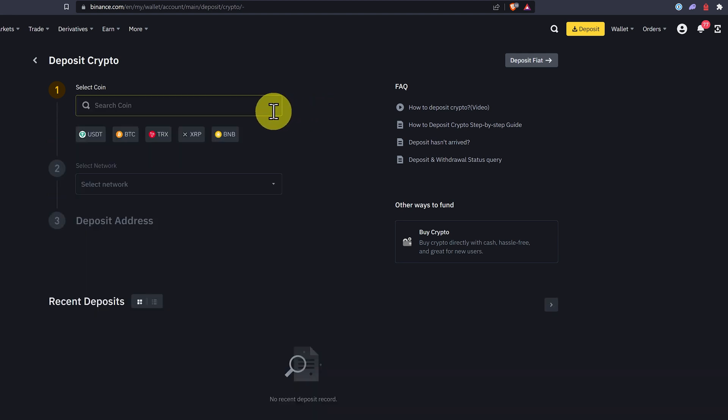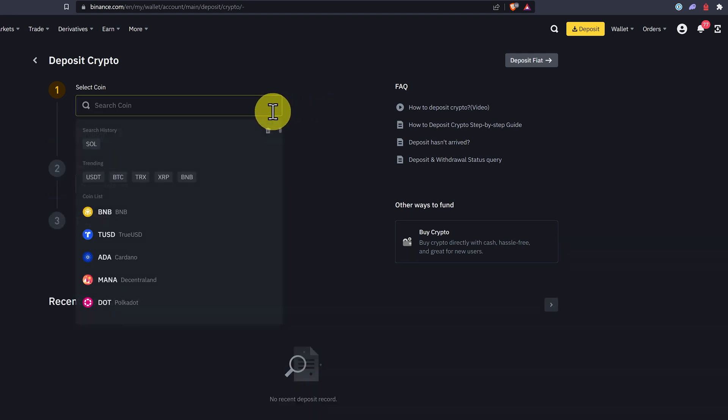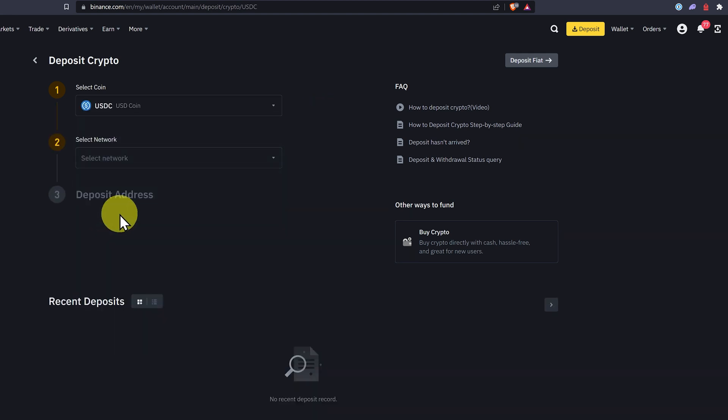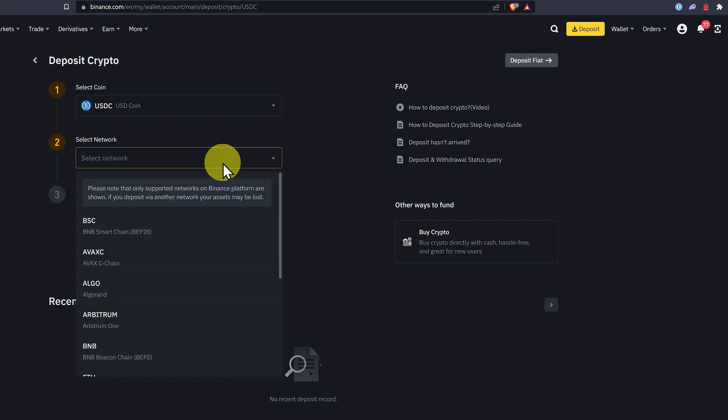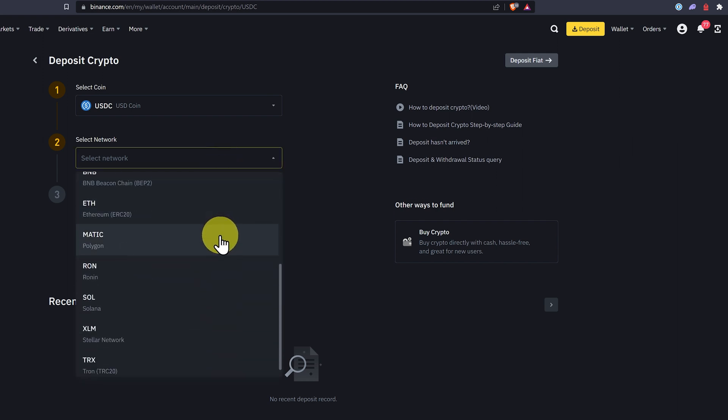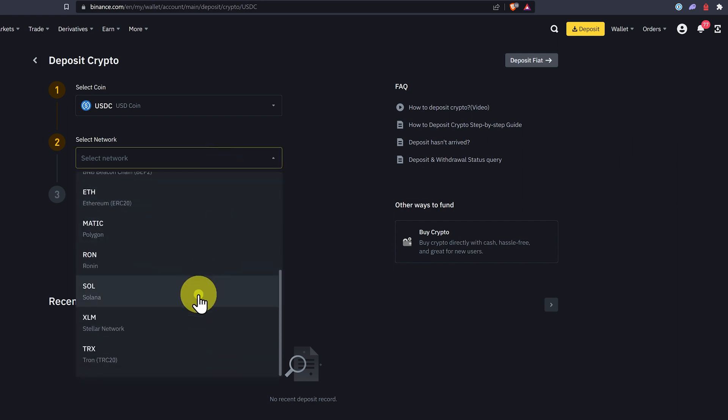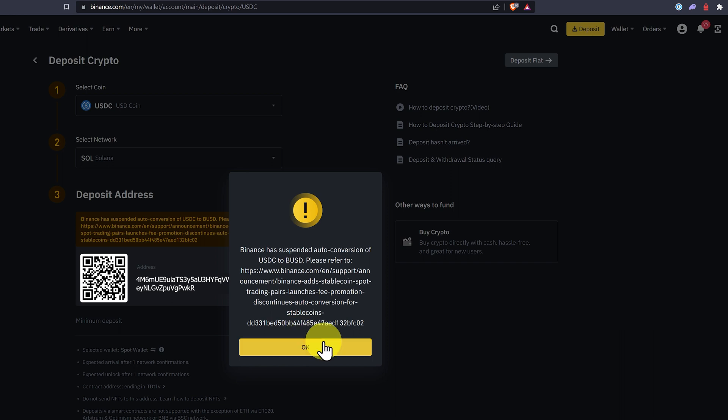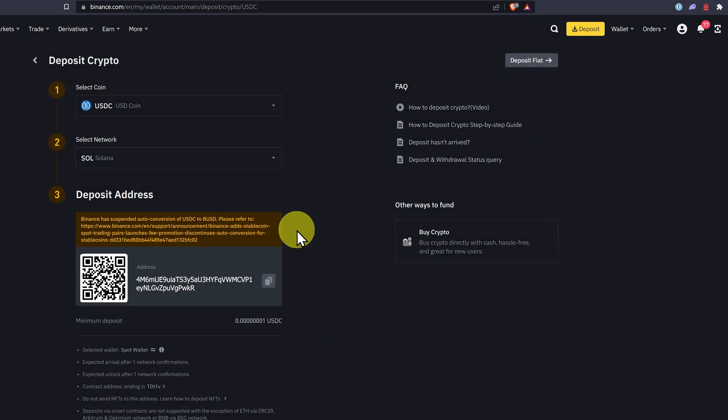Let me show you one more example. We'll do USDC, USD coin, select the network, scroll on down and select Solana. Don't worry about this, this is normal. Just click OK.